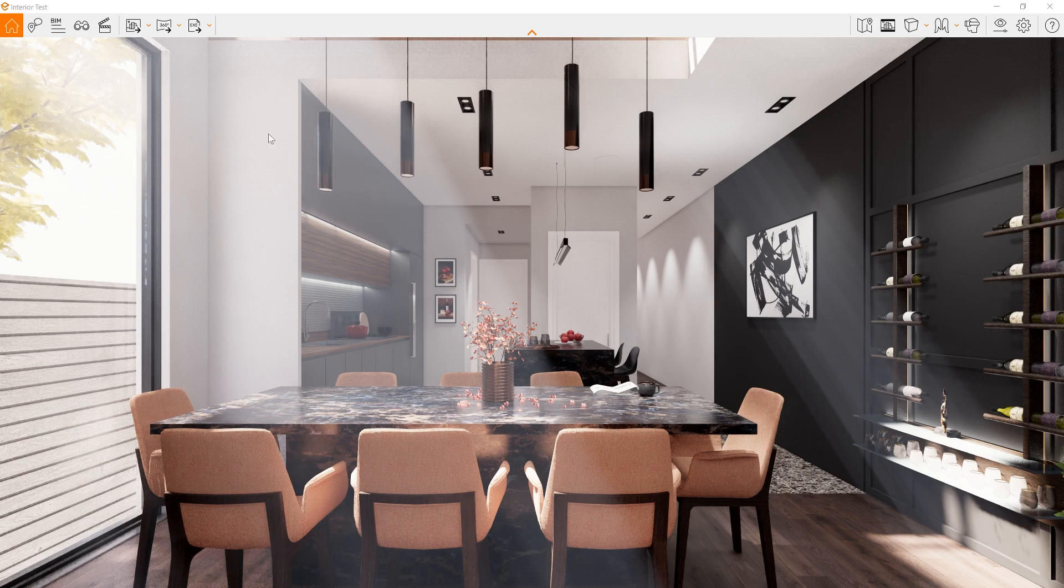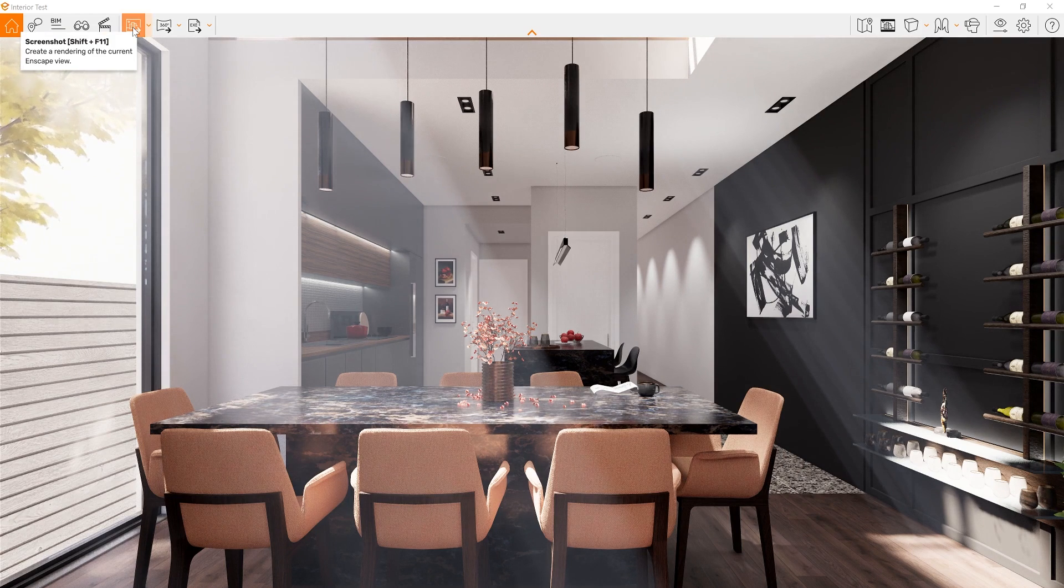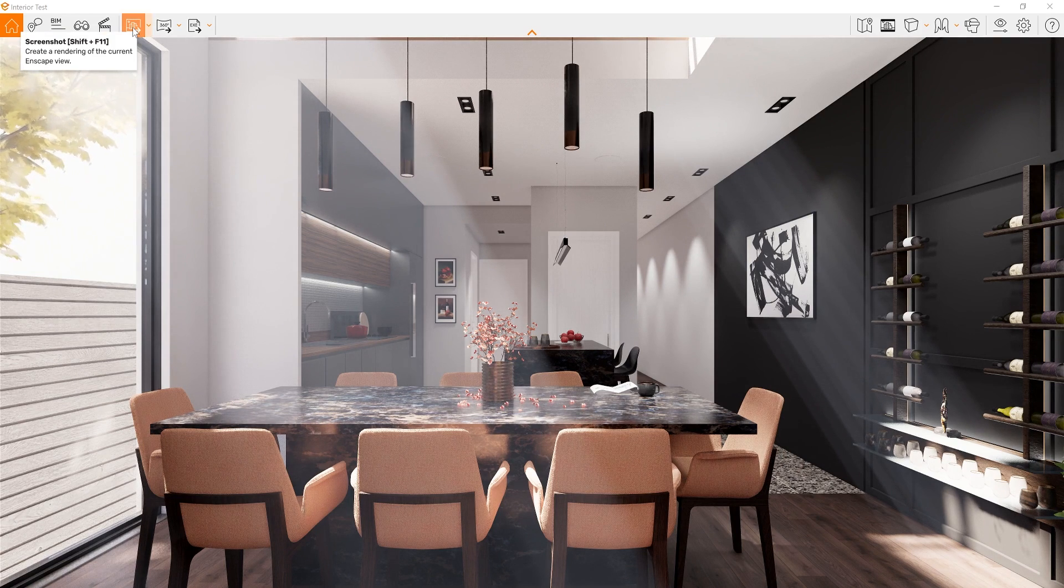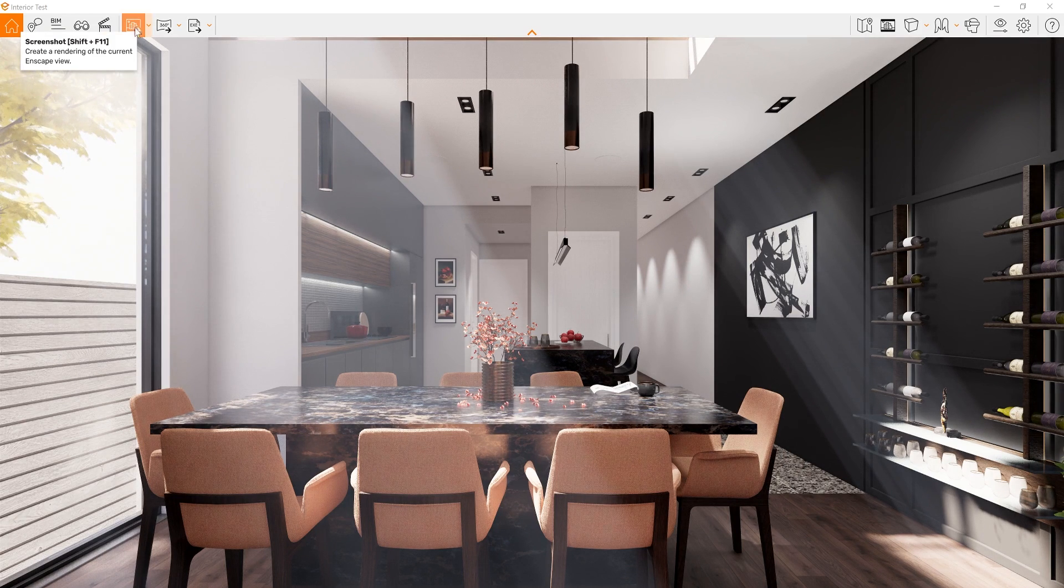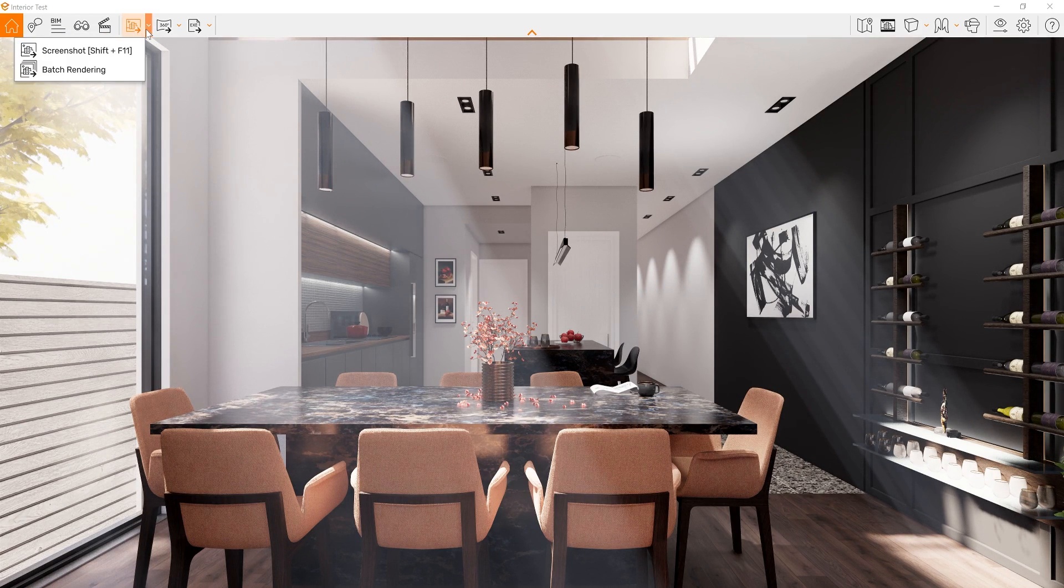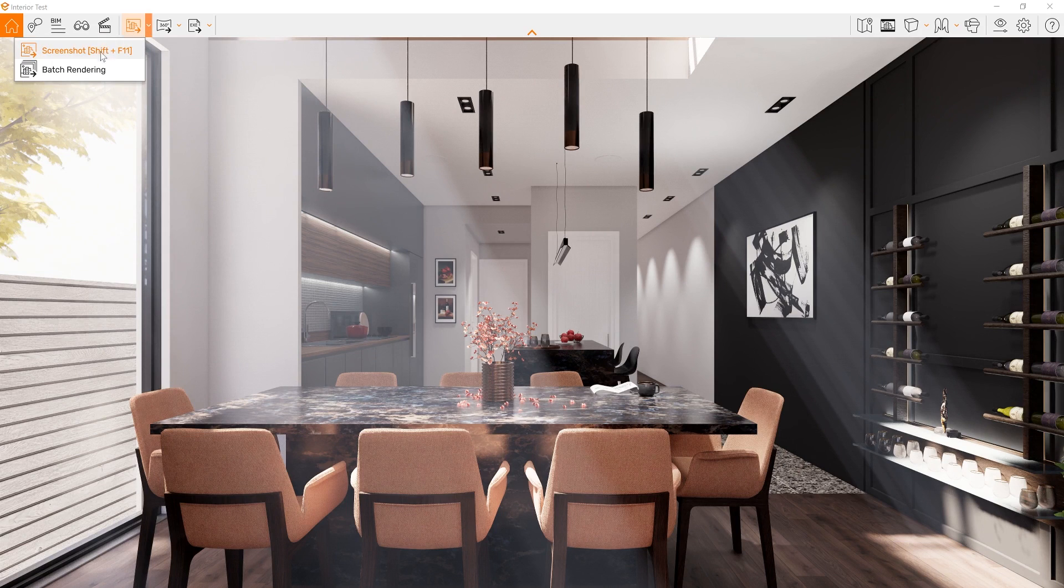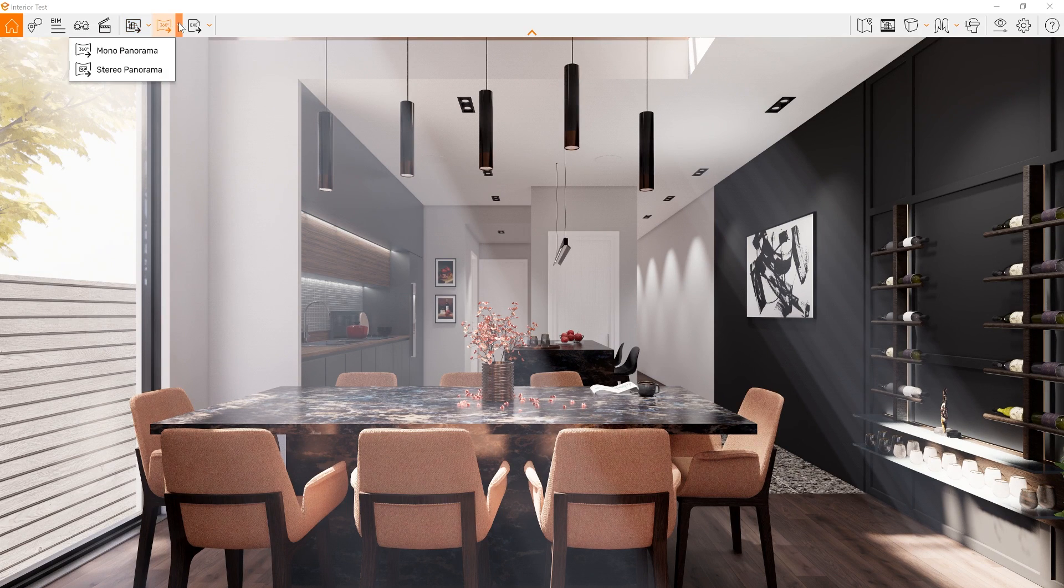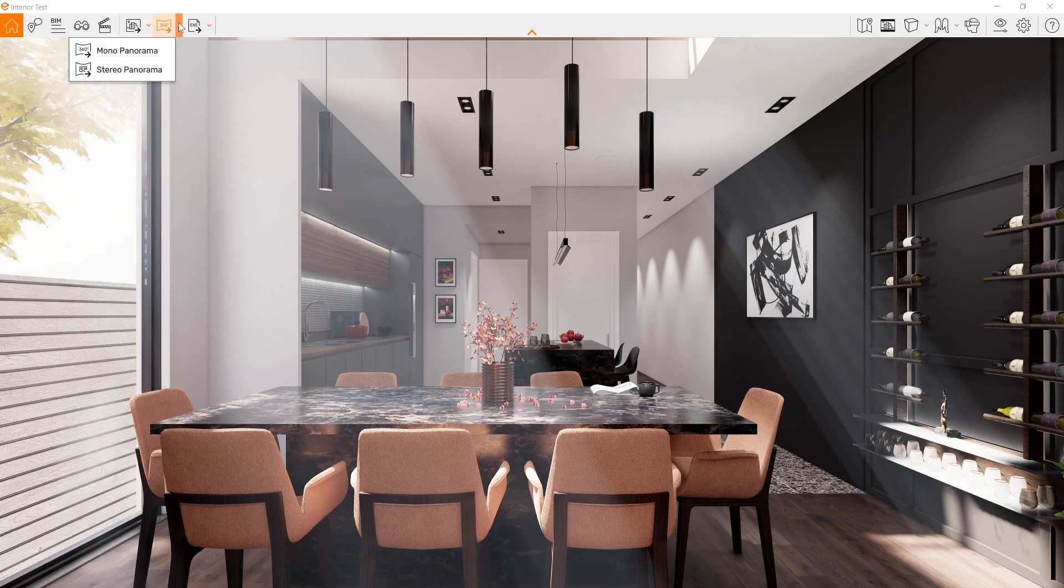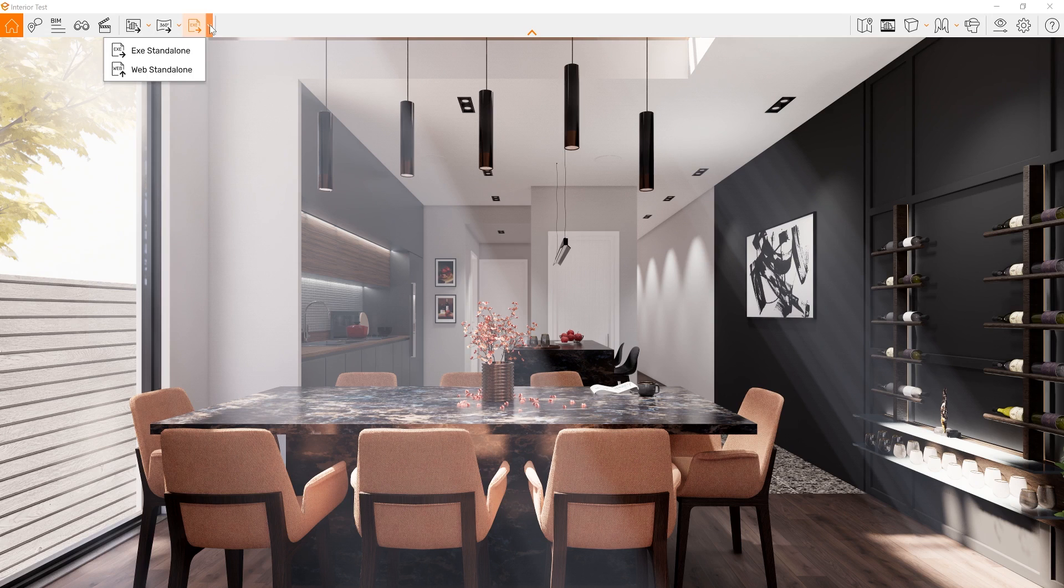To continue with the rest of the options, we can press this button to render our image as well as do a batch render. Next, we have the options to render mono and stereo panorama images. And finally, we have the options for the exe and web standalone, and share our projects with those who don't have Enscape.